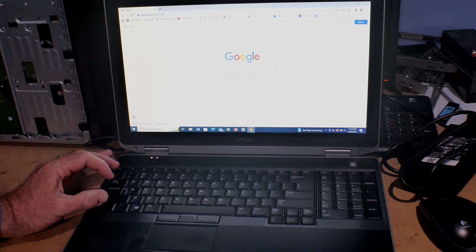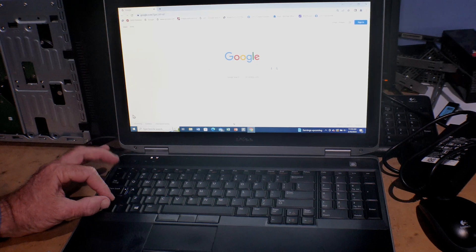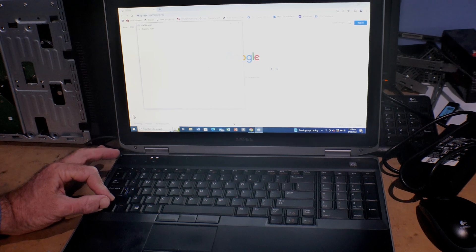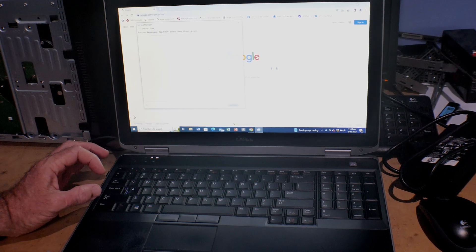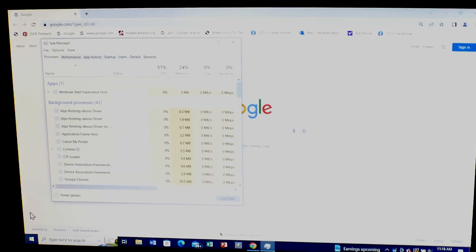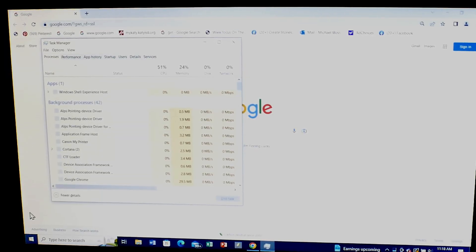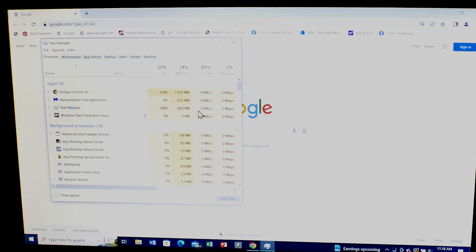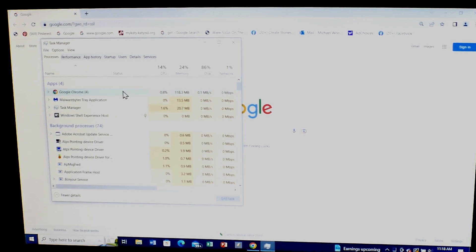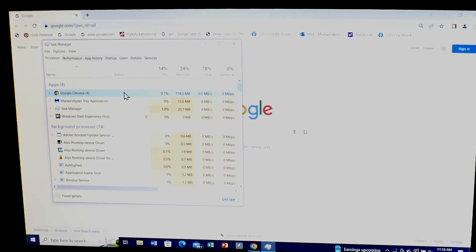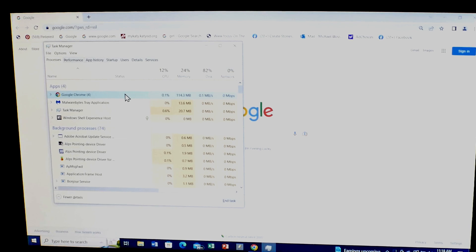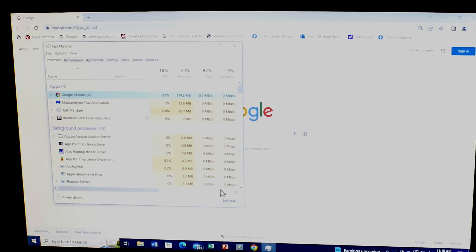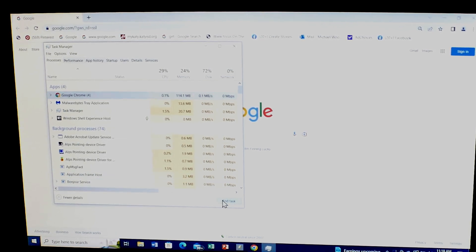Control, Shift, and Escape – that's going to bring up your Task Manager. Now from your Task Manager, what you want to do is go over your browser that's open, highlight it, and end task. That's going to shut it down.